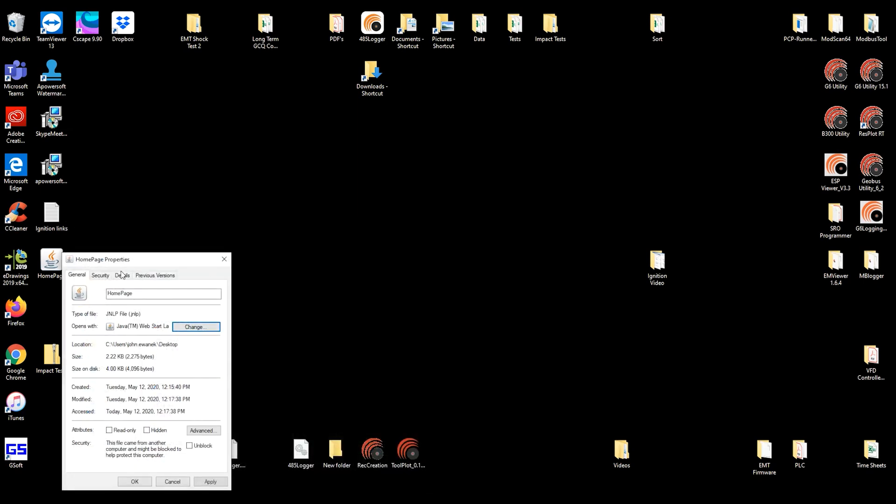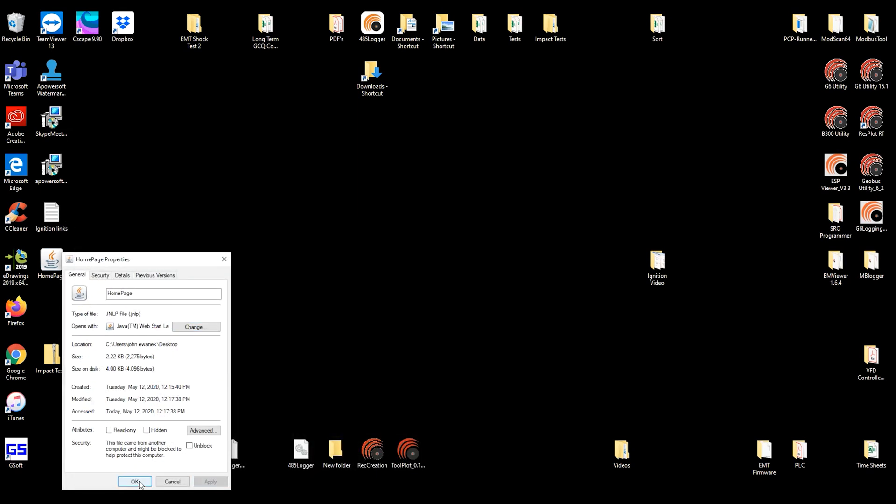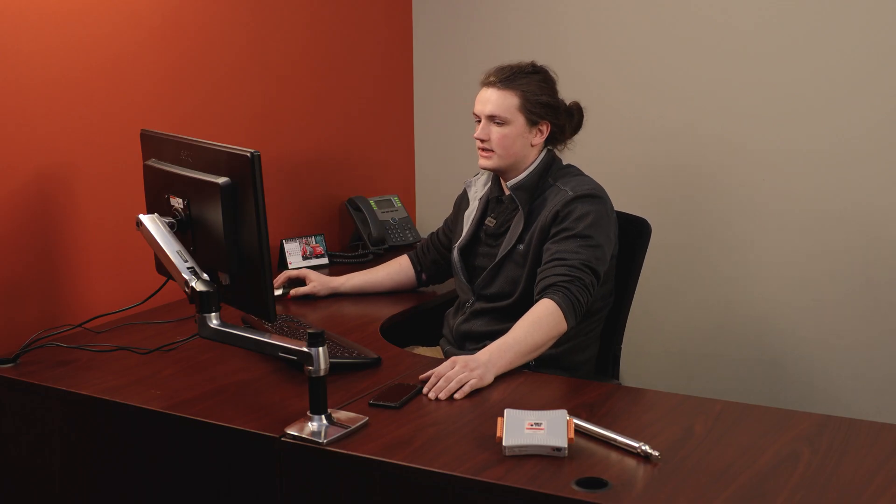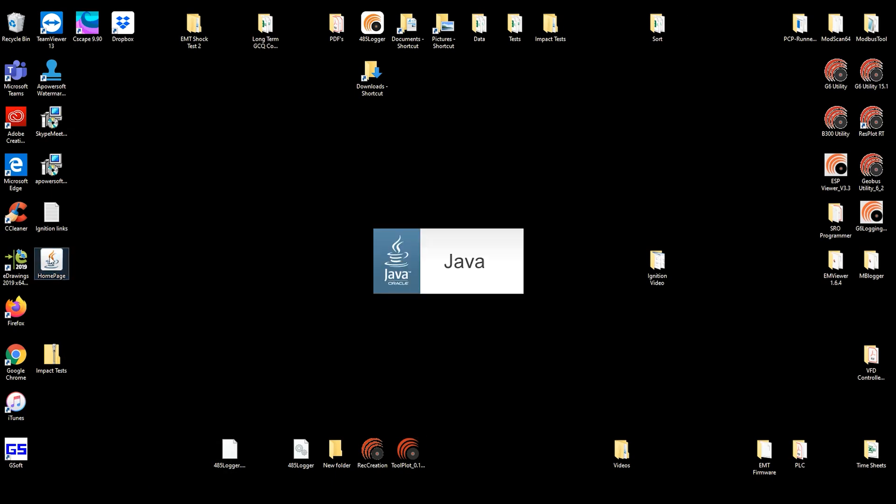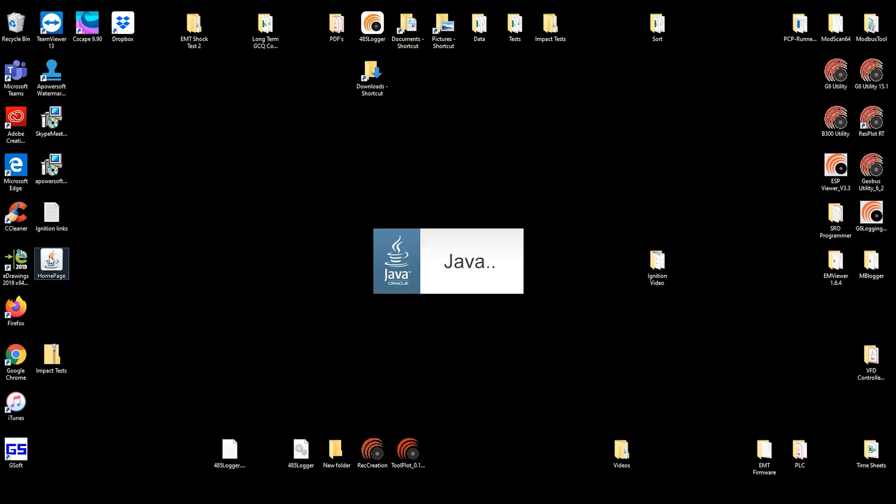Select open, apply, and hit OK. Once that's done, you should just be able to double-click the Homepage. And the Ignition software will take a moment to load.